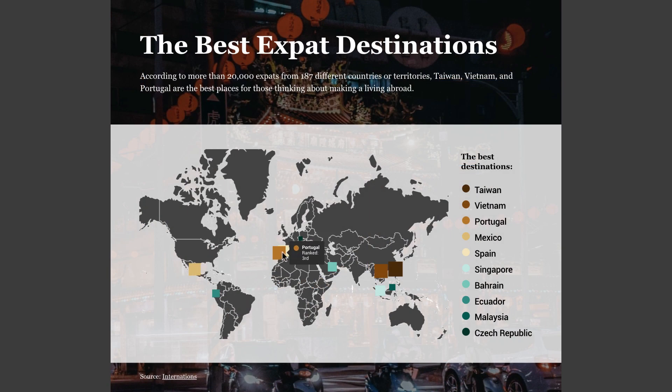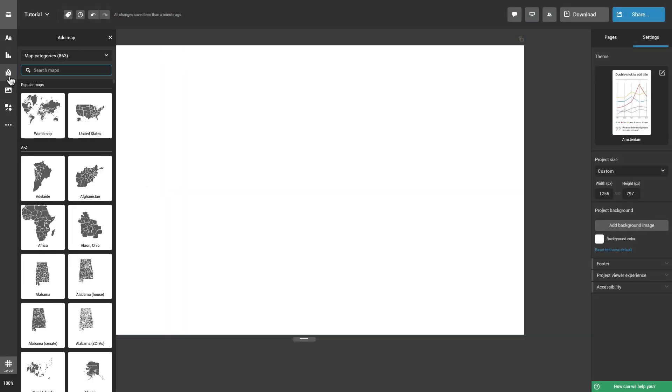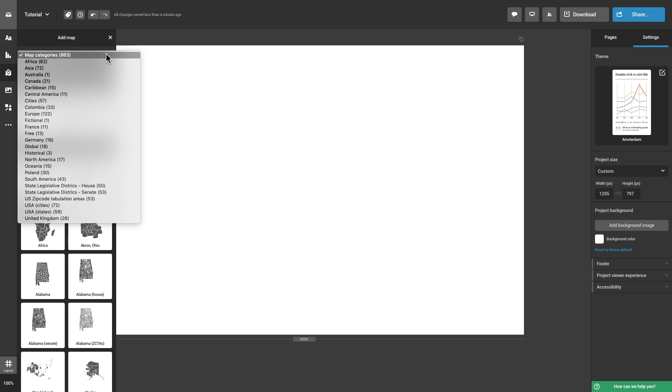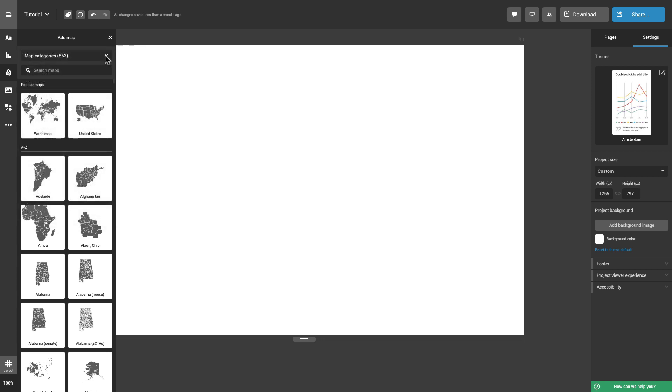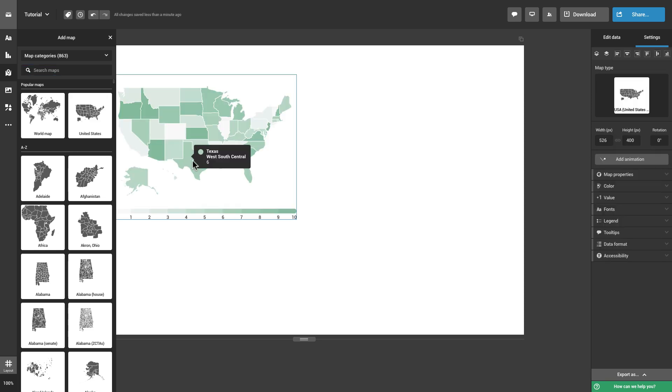To add a map to your project, head over to the toolbar on the left and click on Add Map. Find the map you are looking for by going through the available categories or by searching for it in the search bar. Once you've found the map you wish to use, click Insert or drag it onto the canvas.